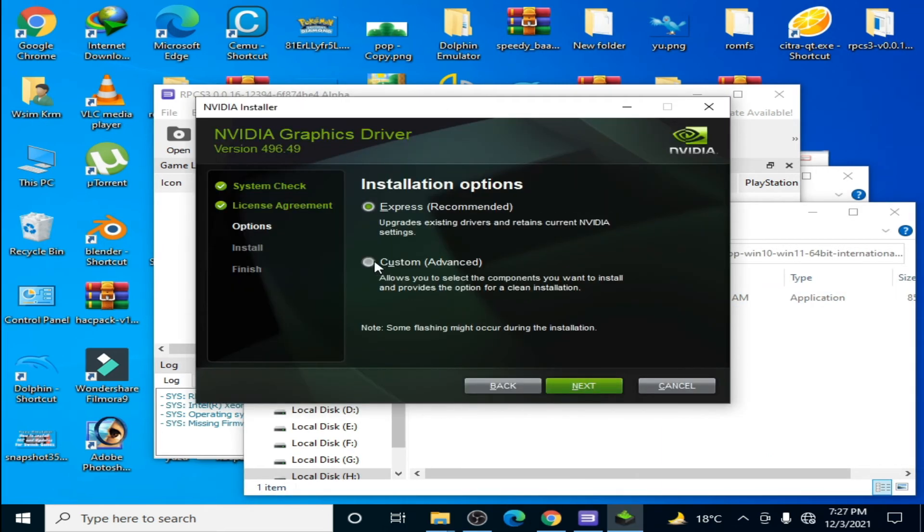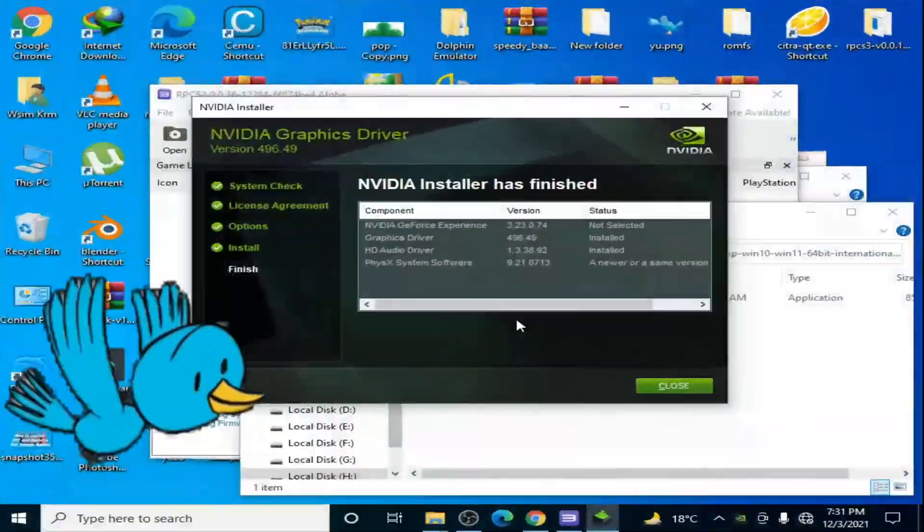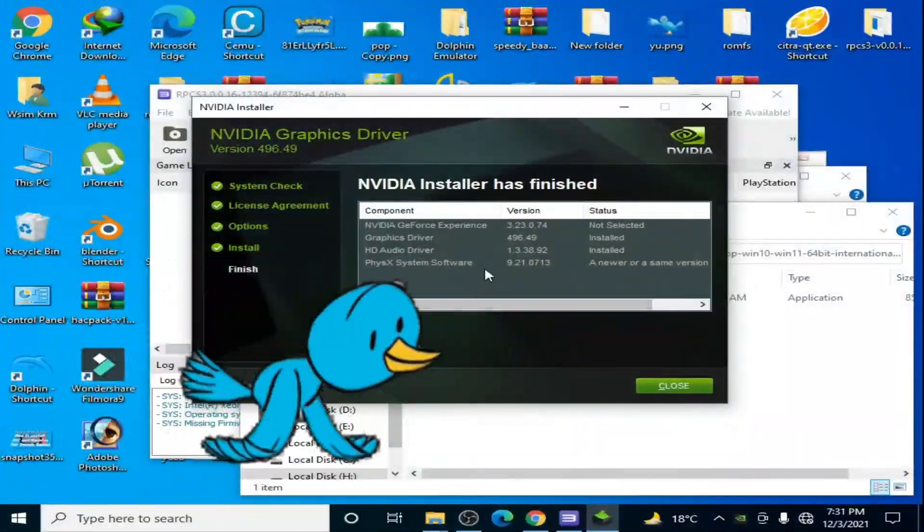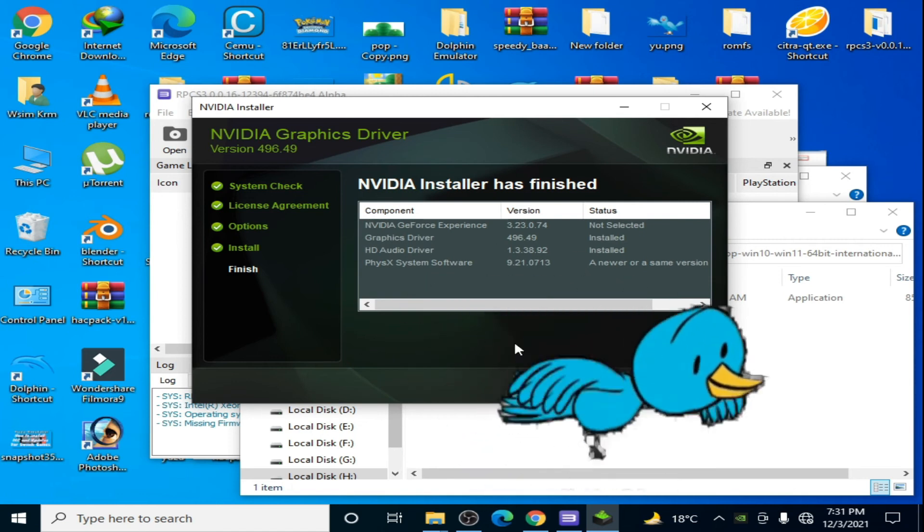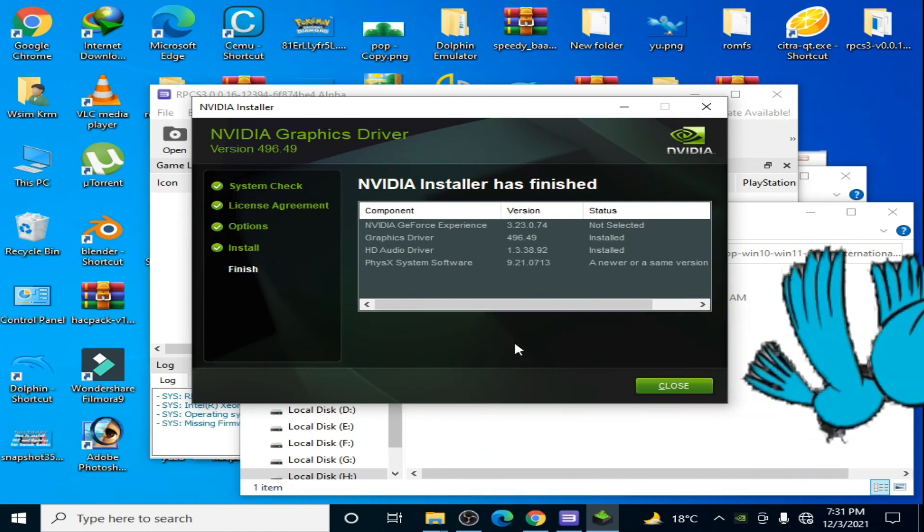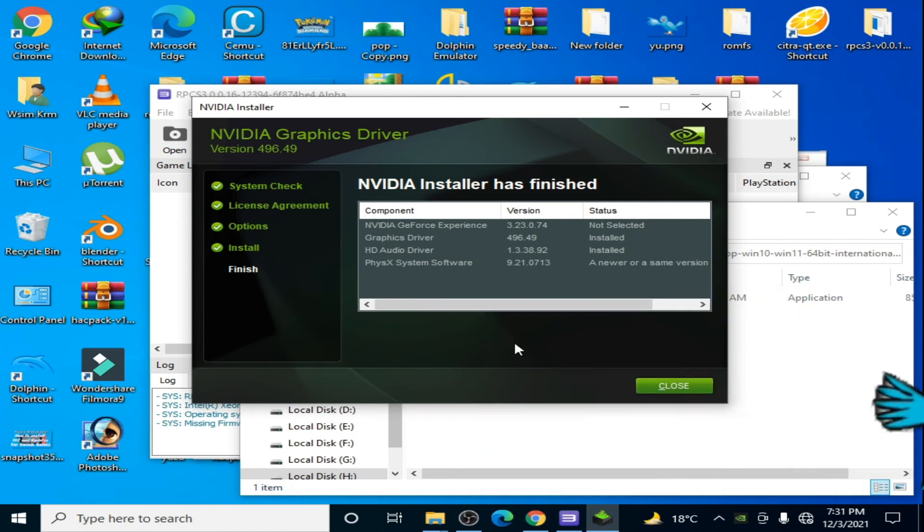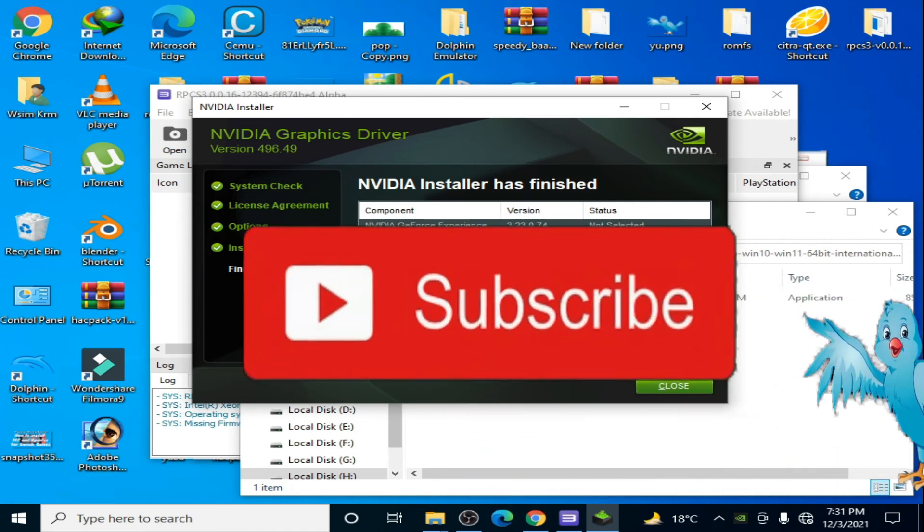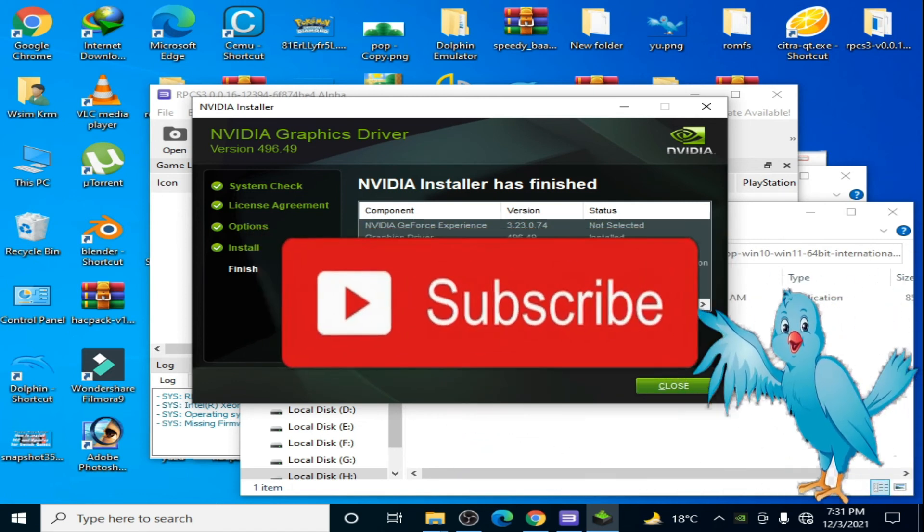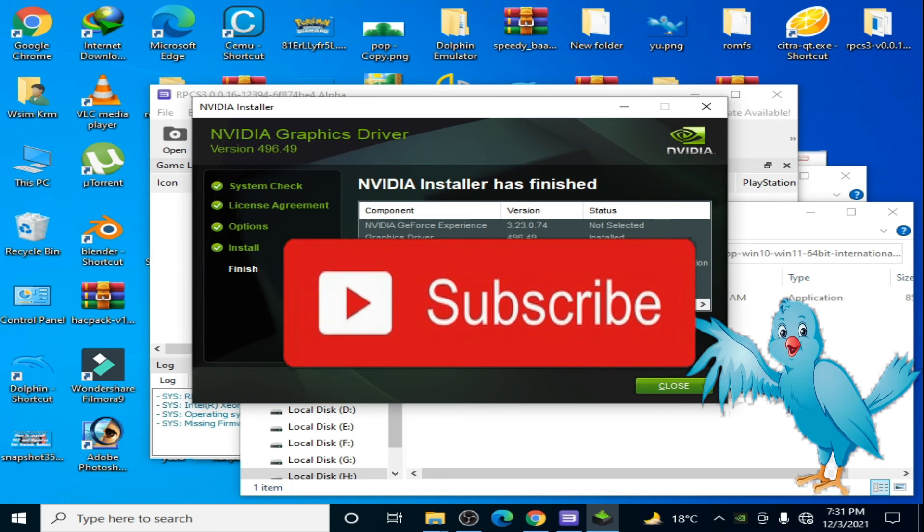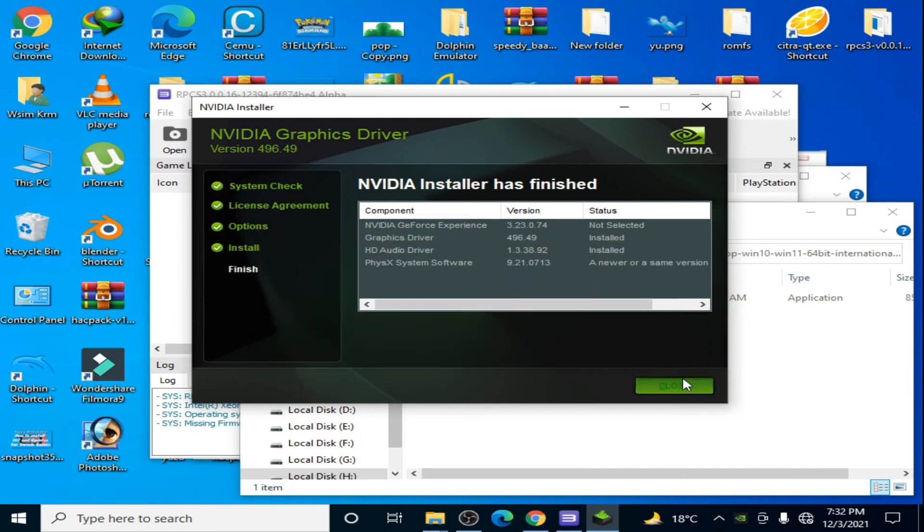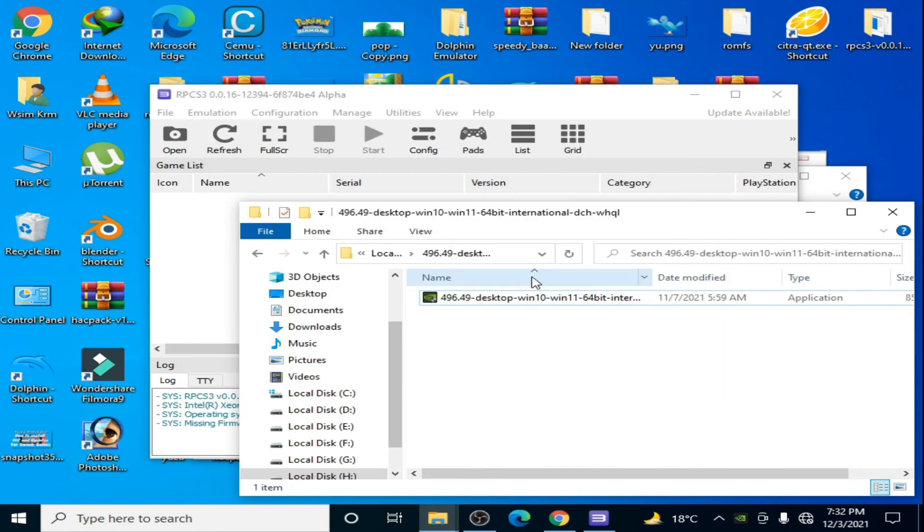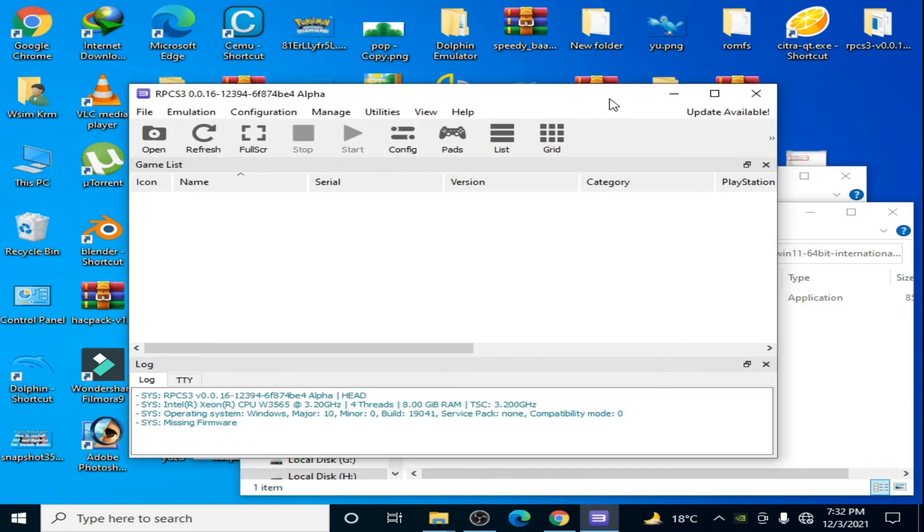The driver has been installed, as you can see. But guys, I request you again to subscribe to my channel. Please, I need 1,000 subscribers. Hit that red button, please support me. Now close it and restart your RPCS3 emulator.